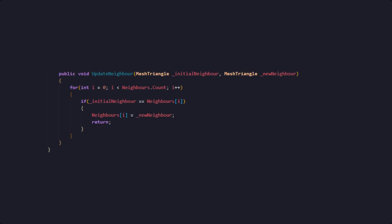Lastly, we need a function that will allow us to update the neighbors by replacing an old one with a new one. This is necessary as we are going to add new vertices and therefore also new mesh triangles to our mesh when we are extruding our continents and mountains.